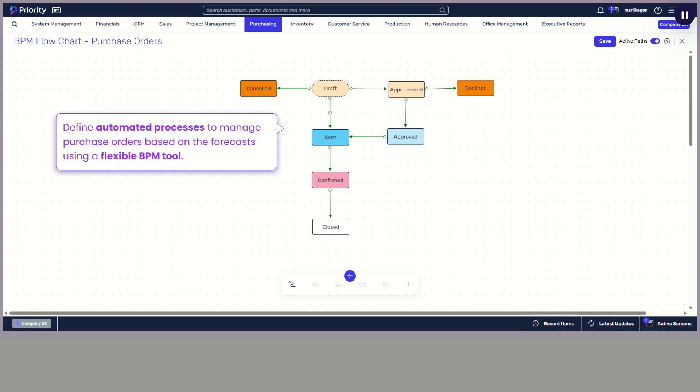Define automated processes to manage purchase orders based on the forecasts using a flexible BPM tool.